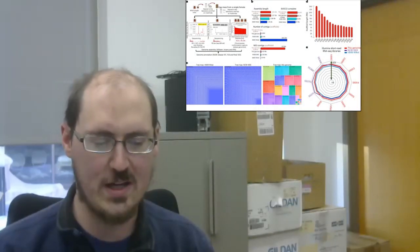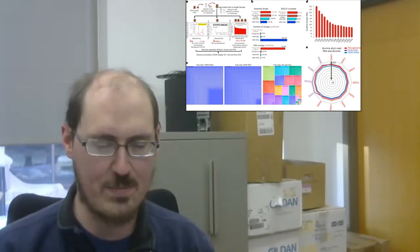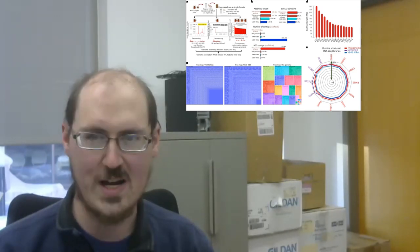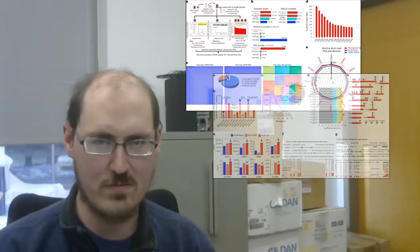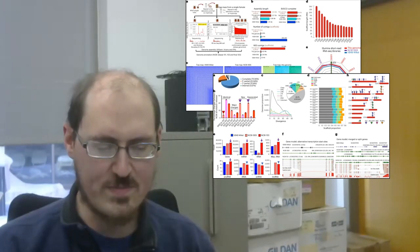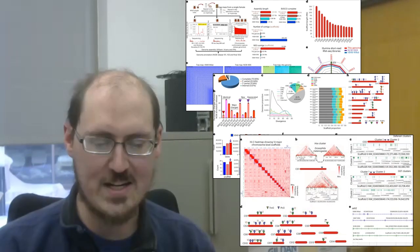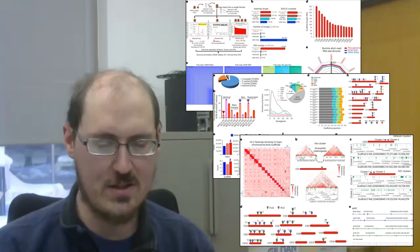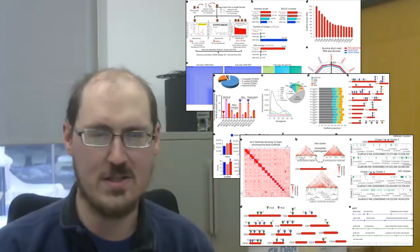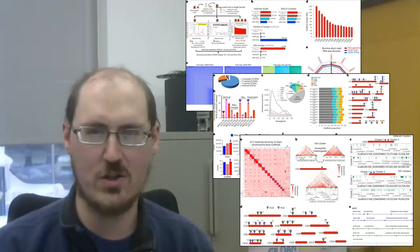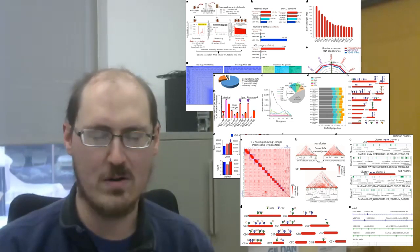The next paper is A High-Quality Ixodes Scapularis Genome Advances Tick Science. So a comprehensive genome has been sequenced for the black-legged tick, a parasite that transmits Lyme disease, with all sorts of bioinformatic goodies found in the paper.